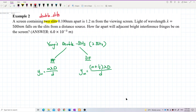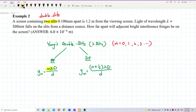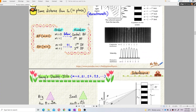For Young's double slit, the order starts from zero and then continues one, two, three. That's the difference between bright fringe and dark fringe — bright fringe uses m times lambda, dark fringe uses m plus half times lambda.